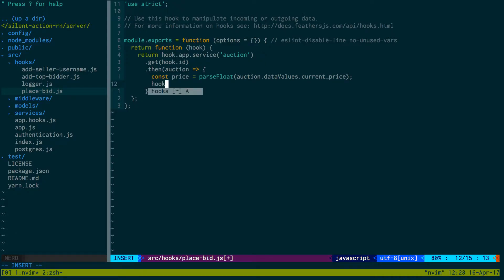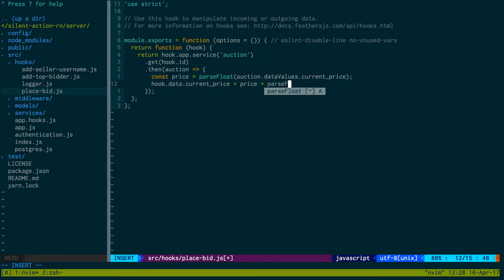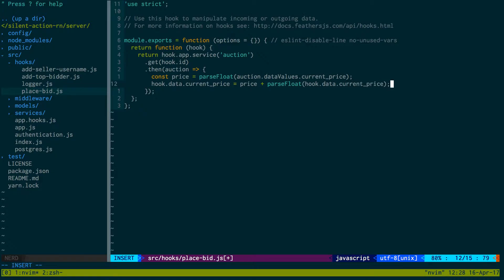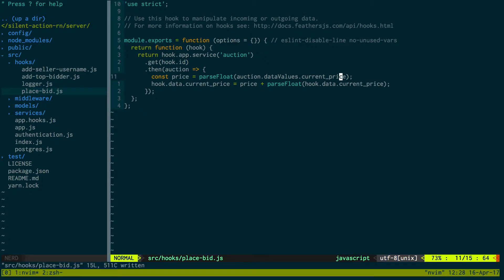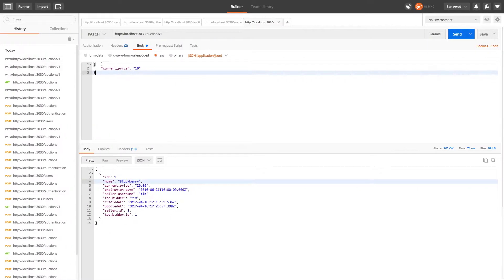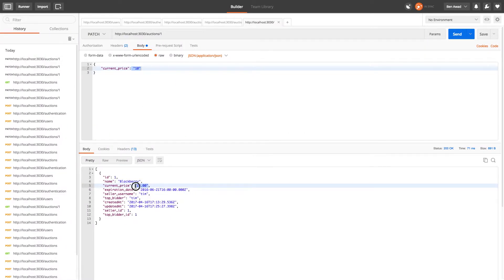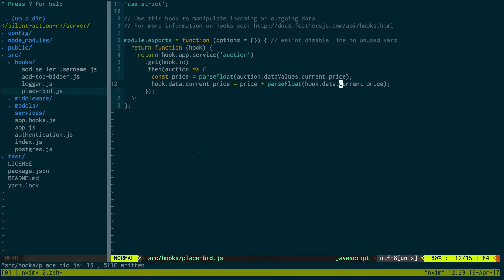And so now we're going to modify our hook.data.current_price is equal to price plus parseFloat(hook.data.current_price). So hook.data.current_price is the price that they pass in - that would be like the ten dollars here - and then the price that we're grabbing is like this value here. So we're adding those two together.